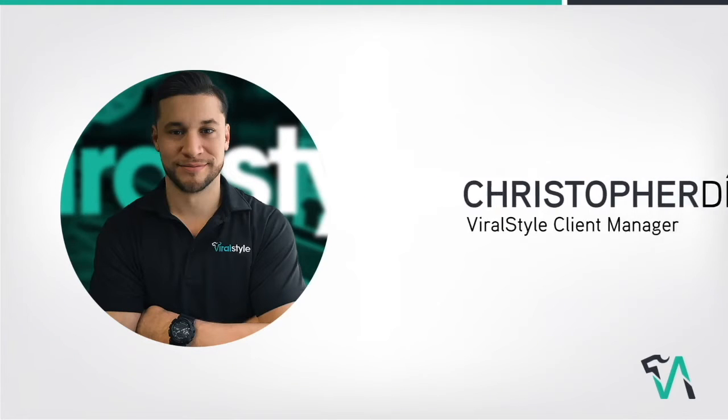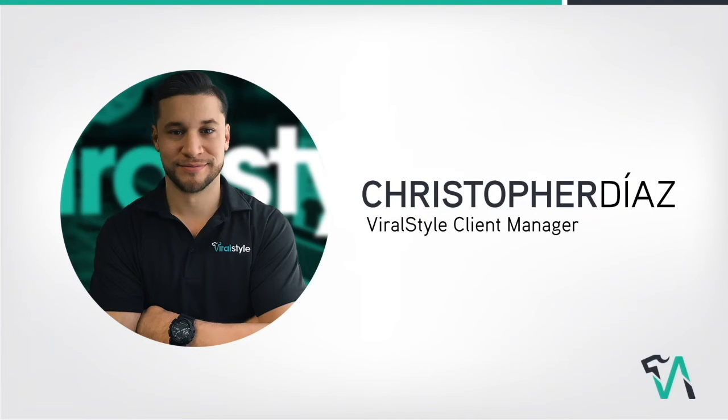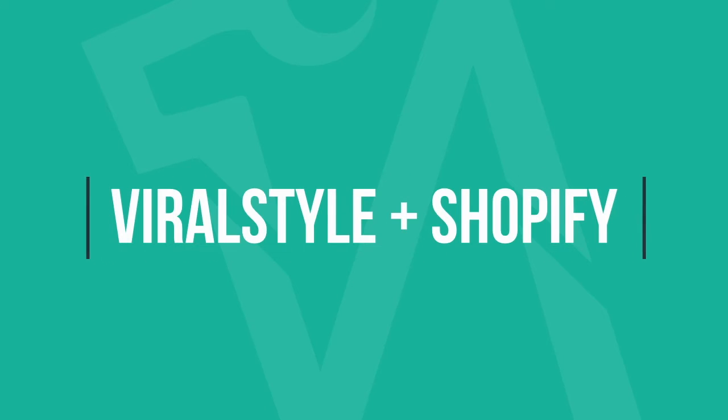Hi everybody, Christopher Diaz with ViralStyle.com here, very excited to introduce our new ViralStyle Fulfillment app on Shopify.